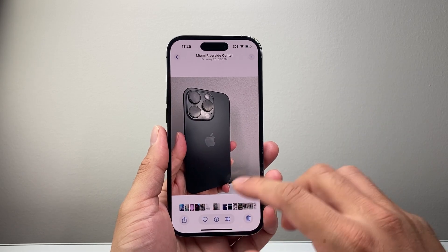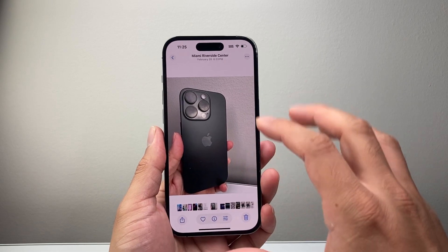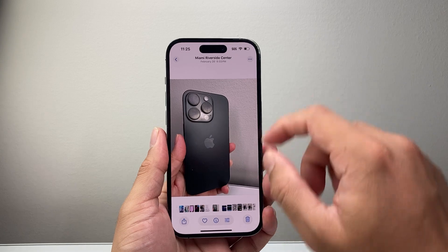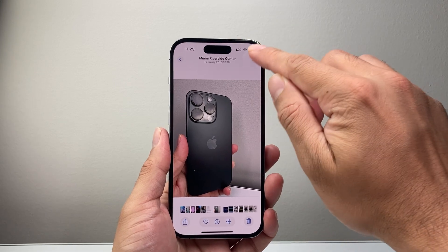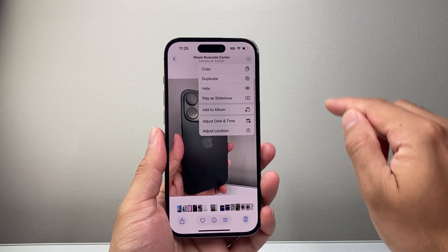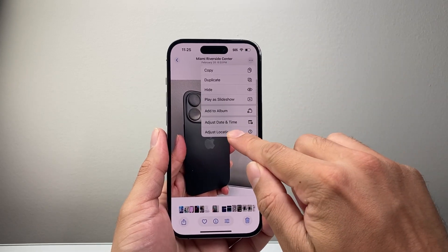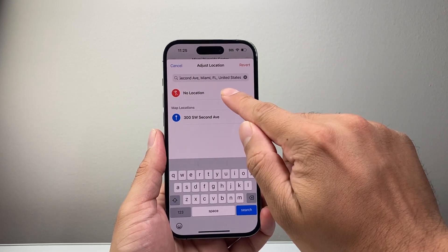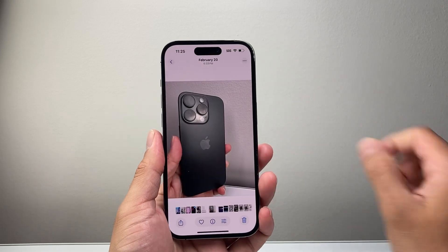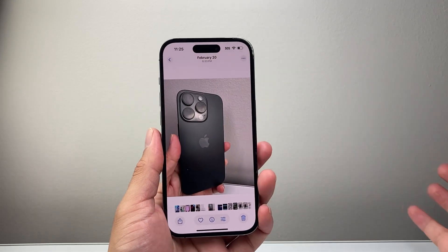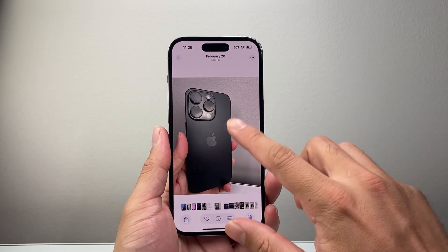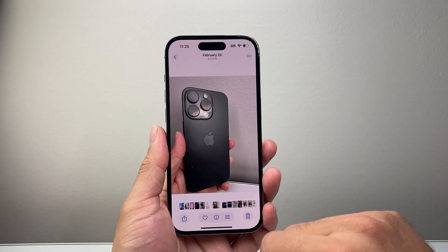If you wanted to do it for an individual photo, you can just tap on the three dots on the photo, and then tap on Adjust Location, and then select No Location. As you can see, it's removed, which will turn it off for just that specific photo.